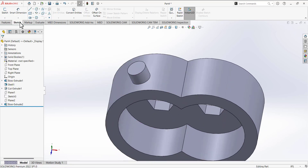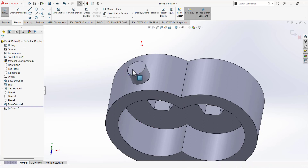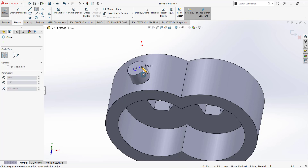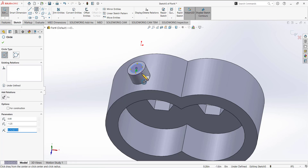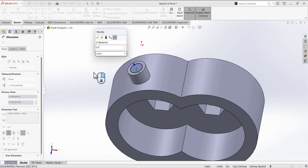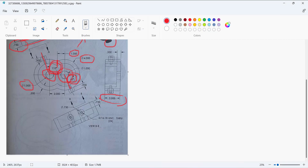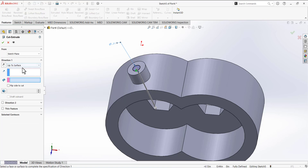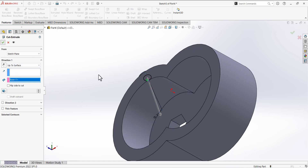Open a new sketch on the same tab and draw a circle. Move your mouse to the outer edge of the cylinder to activate its center, then draw the circle coincident with it. Use Smart Dimension and set the diameter to 5/16 (the thread dimension shown in the drawing). Go to Features, select Extruded Cut, set Up To Surface, select the inner surface, and confirm the cut.